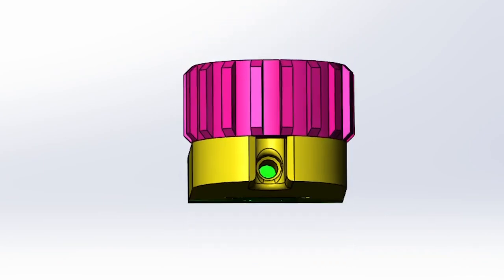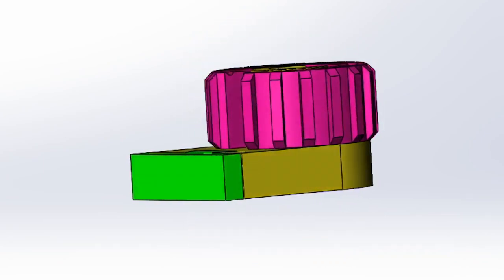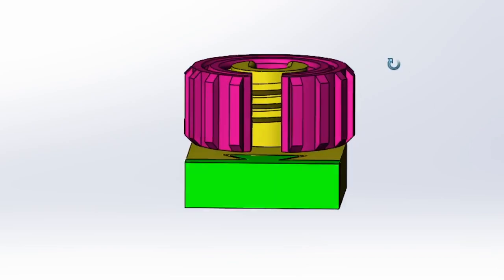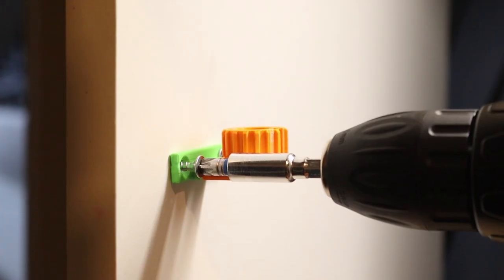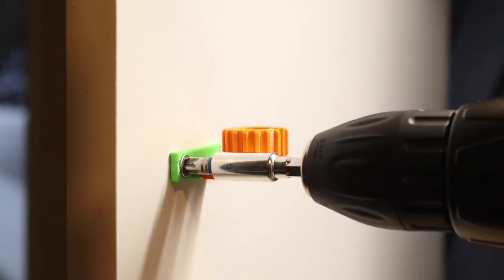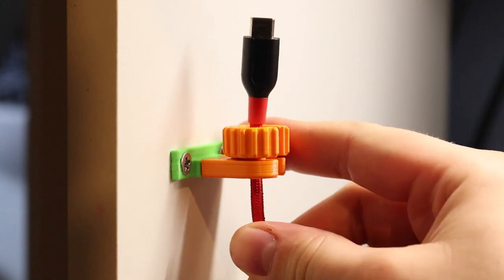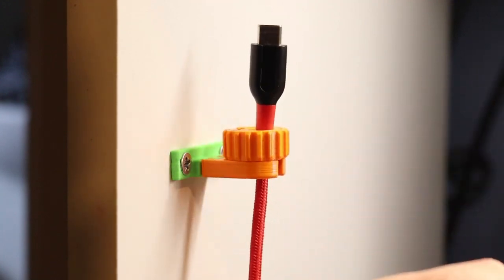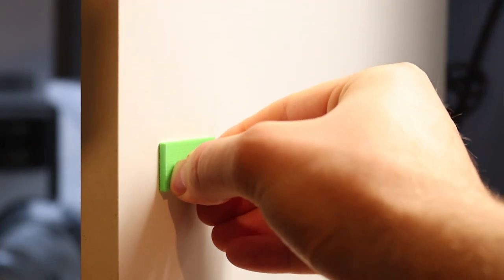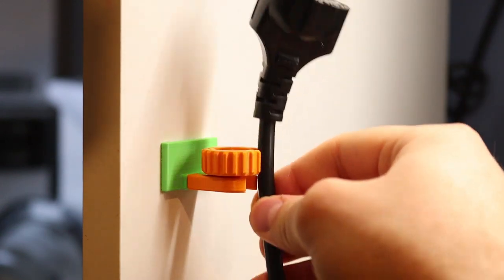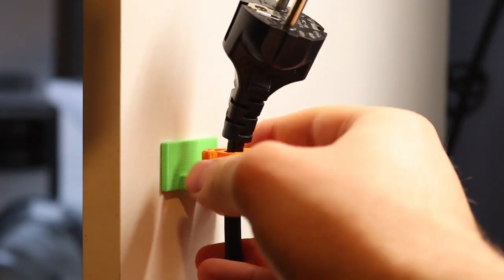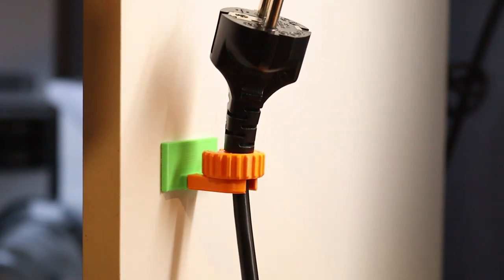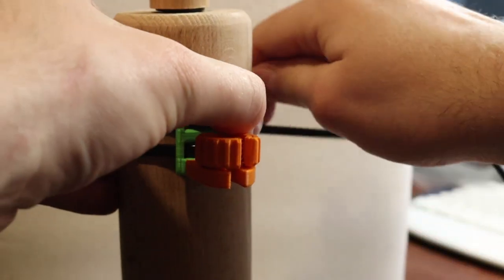To not leave you empty-handed, I supplied you with a few universal mounting options. And these are screws, double-sided tape, and last but not least, zip ties.